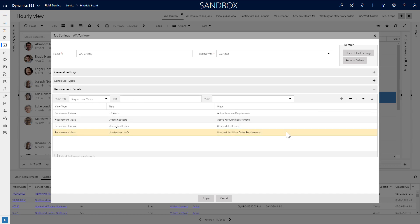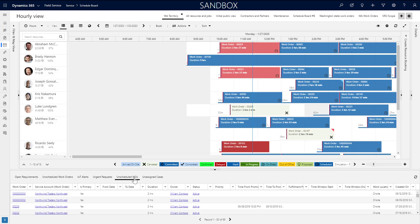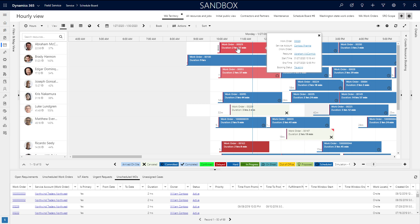To edit the fields in the view, simply edit the fields in the system view where you created it. All views on the schedule board can be edited in system views.